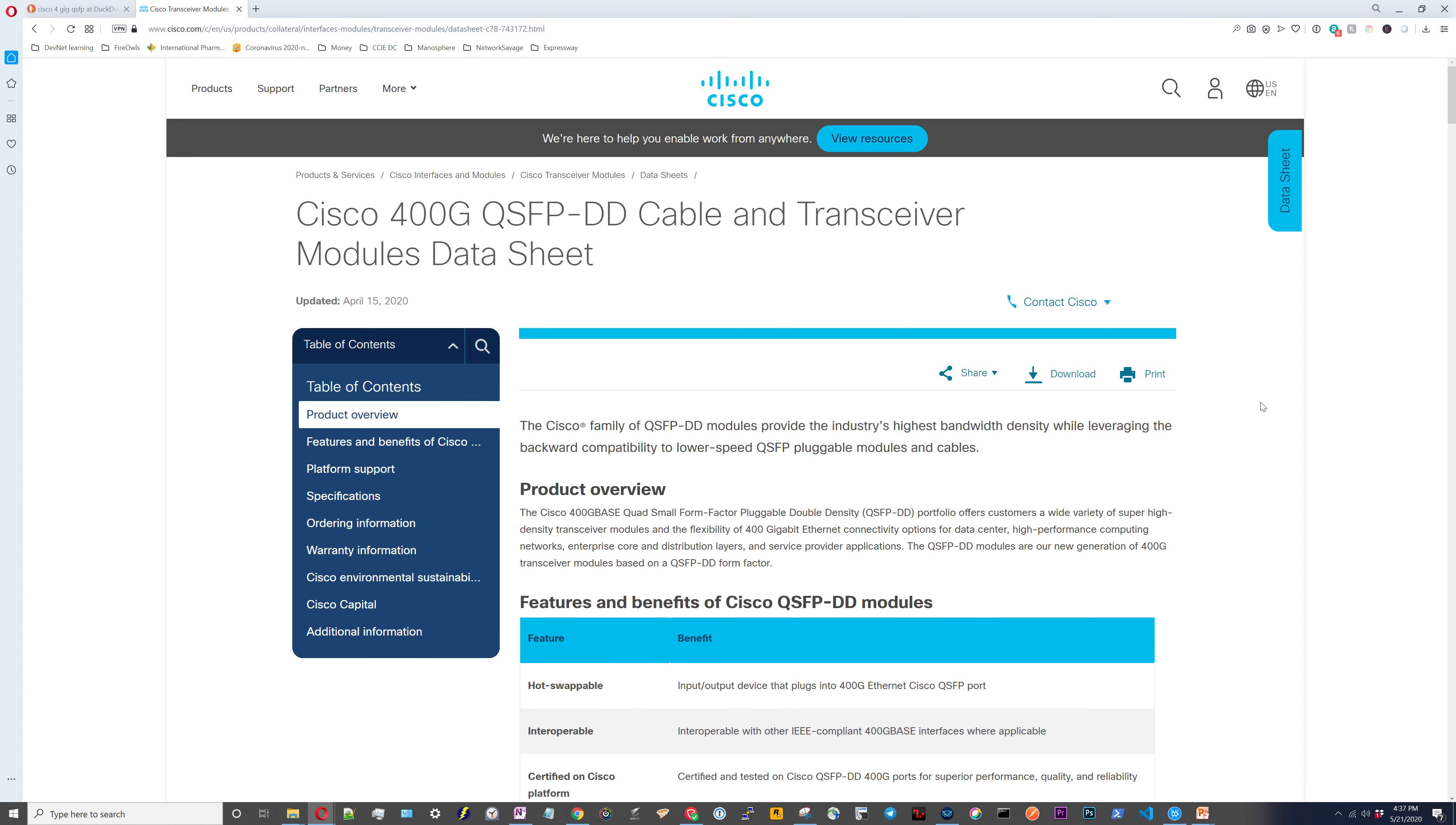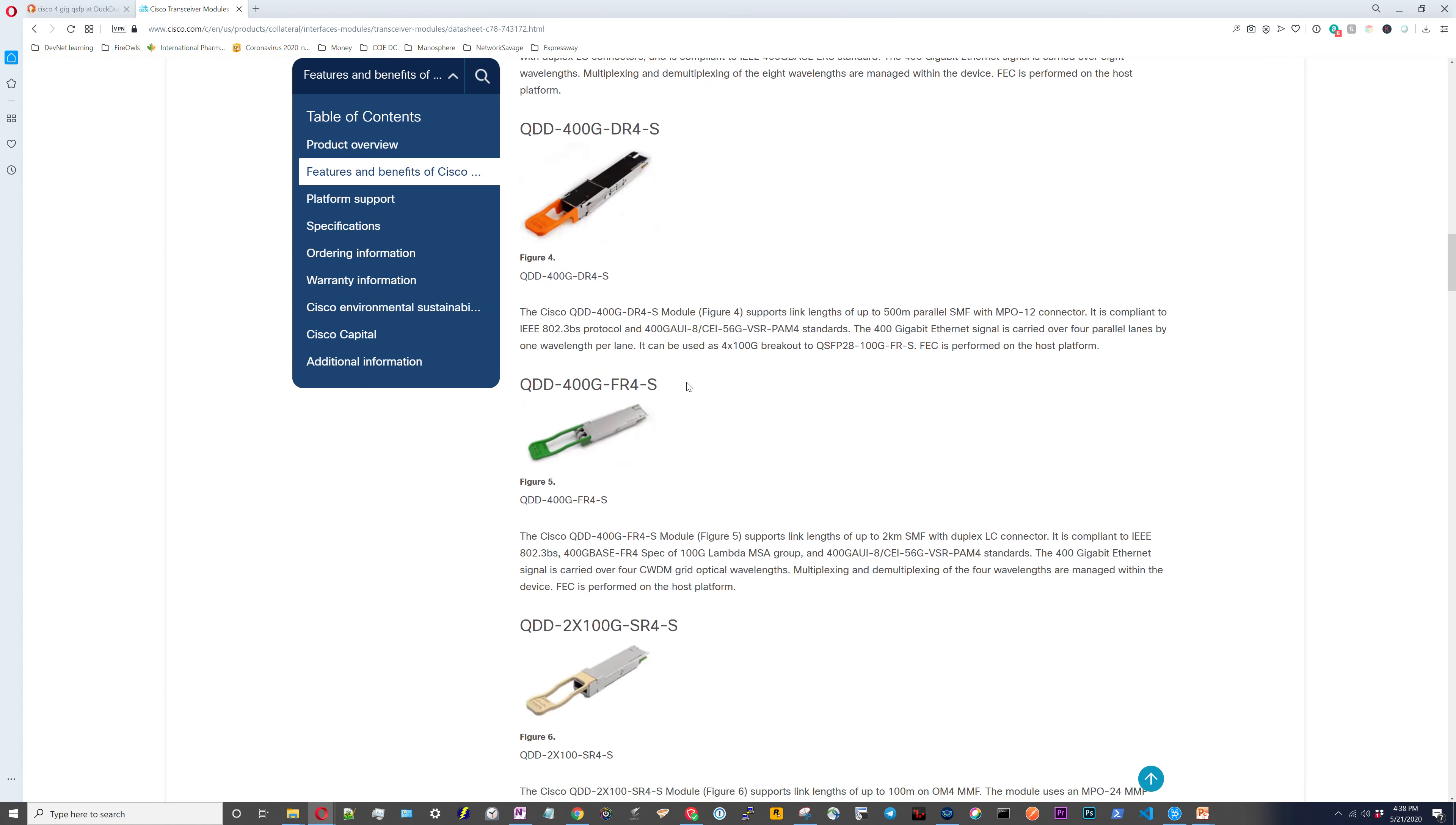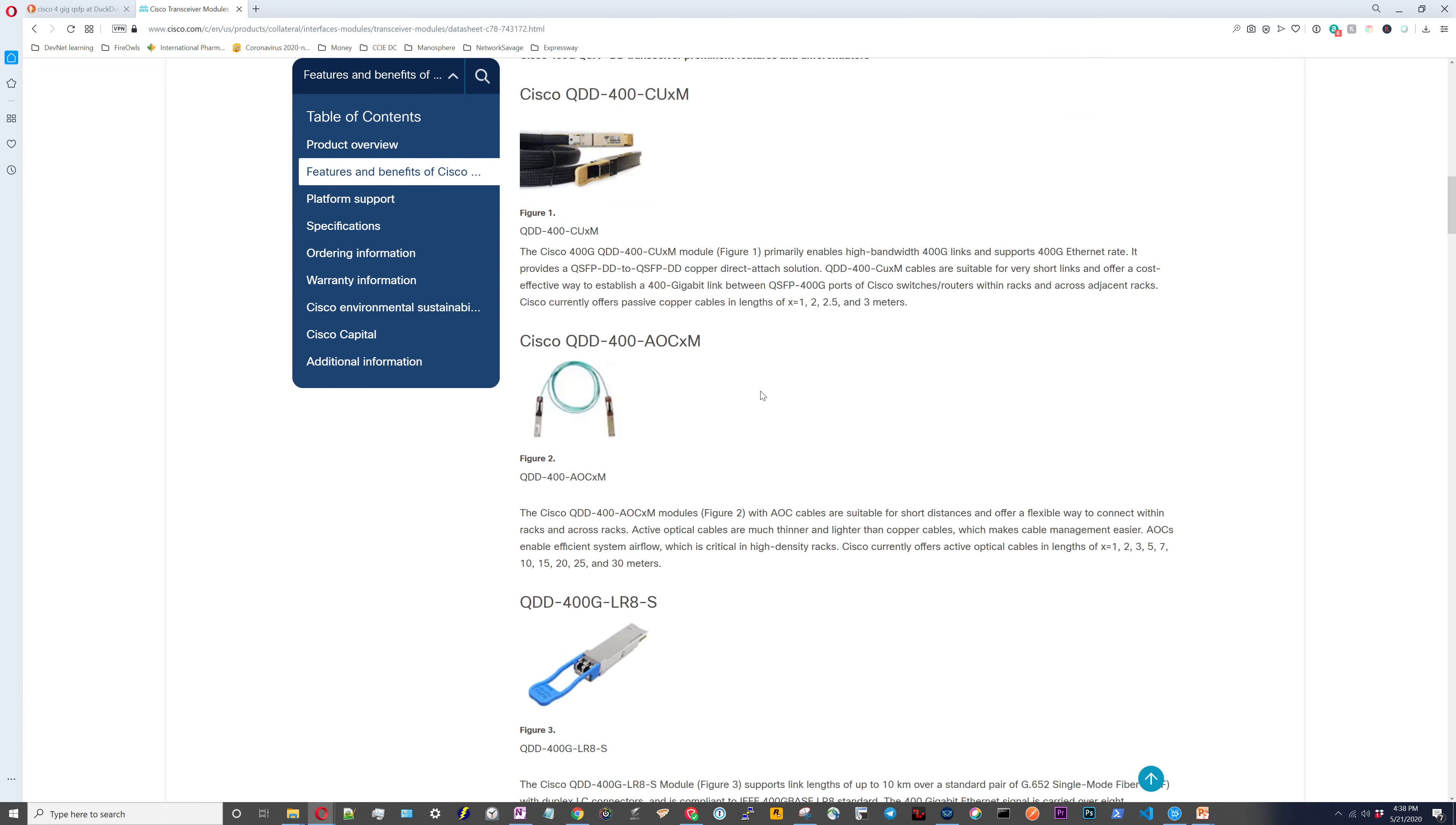Here we are on the Cisco 400 gig module data sheet. I just want to show you guys what these look like. That's what those look like. You can see that cable there. Here's the AOC for it, which is the active optical cable. For the most part, they look pretty much very similar to the other ones. So it has pretty much the same tables as all the other ones as well.